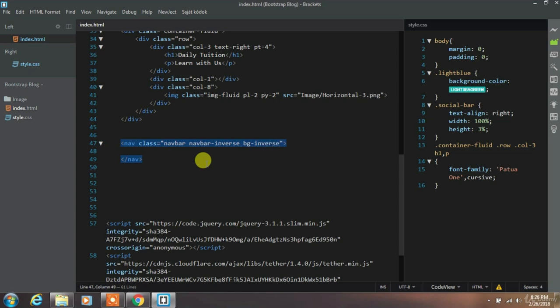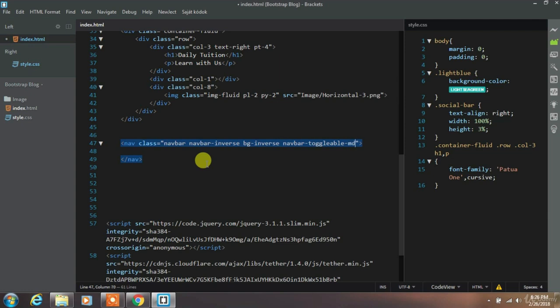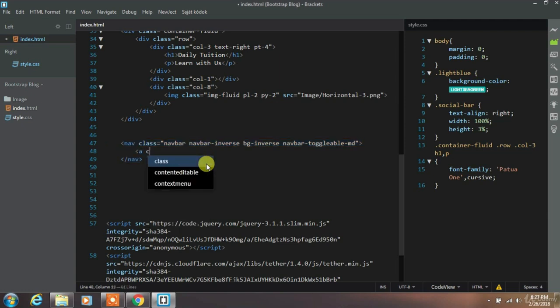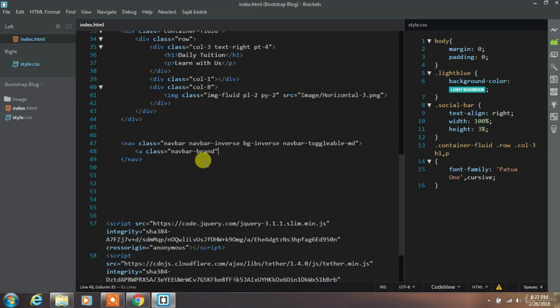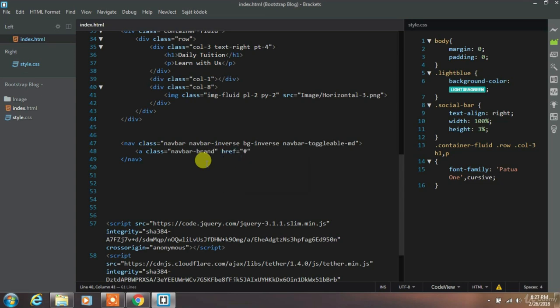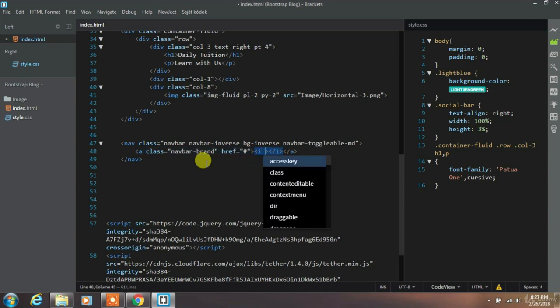And then add navbar toggleable md class for color scheme. In the navbar create navbar brand class and insert home icon using font awesome class.